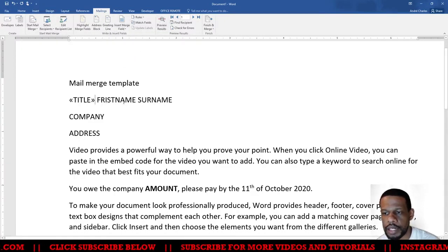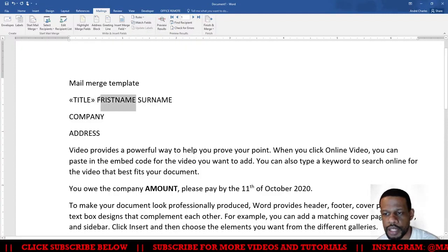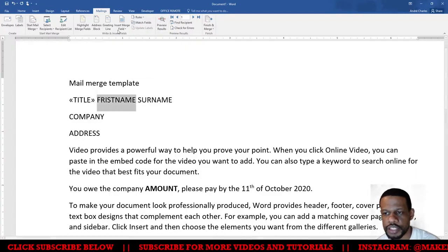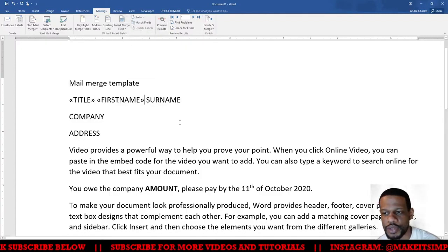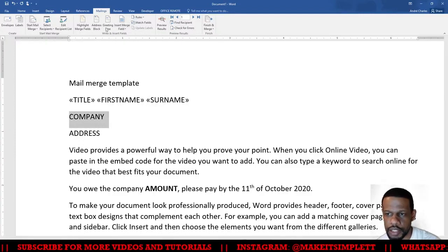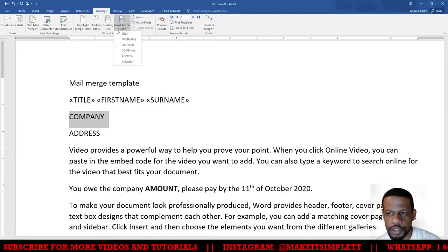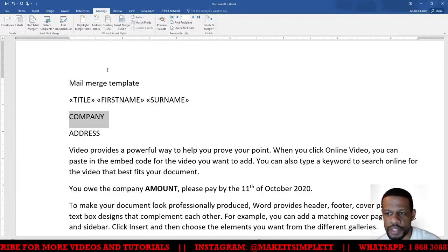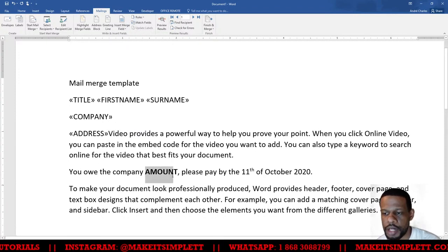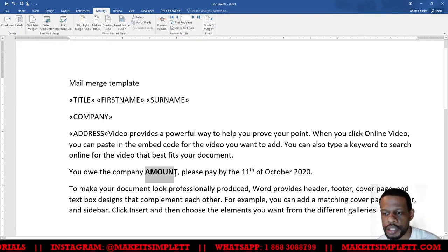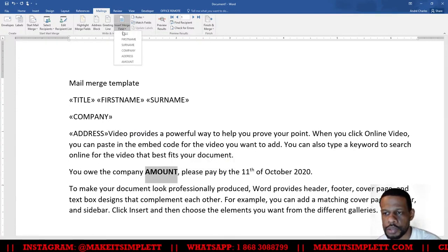Then I'm going to choose First Name and I'm going to insert First Name. This is the exact same thing that happens with the other method, the only thing that changes is where we get the data from this time. Then I'll highlight Amount and I'm going to change Amount to Amount.